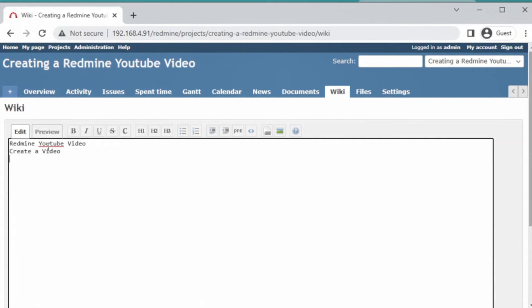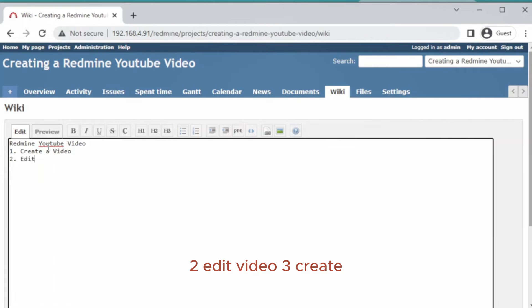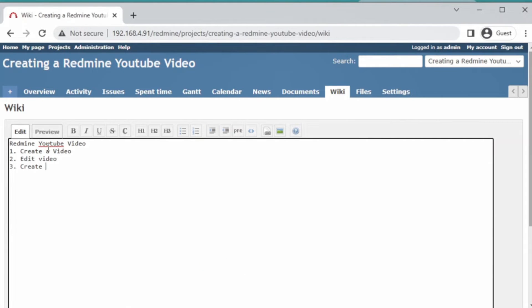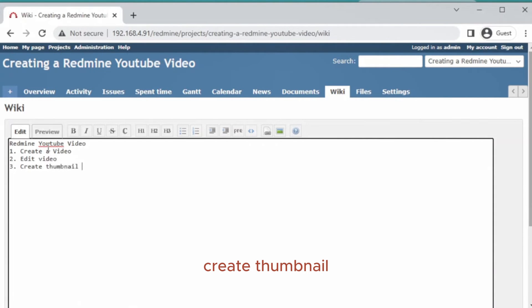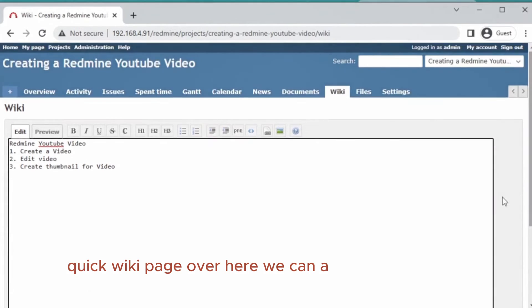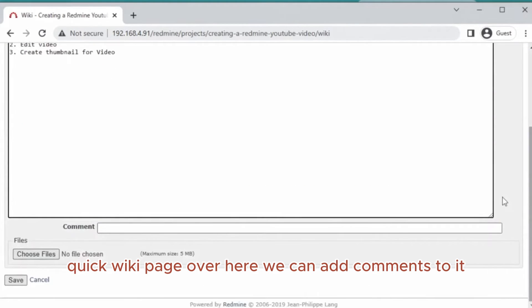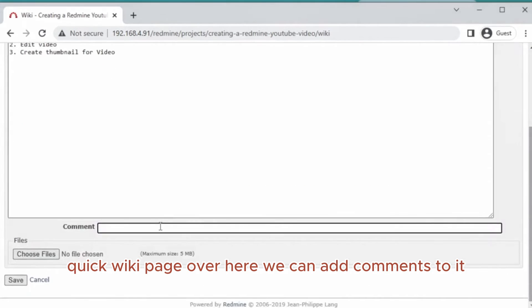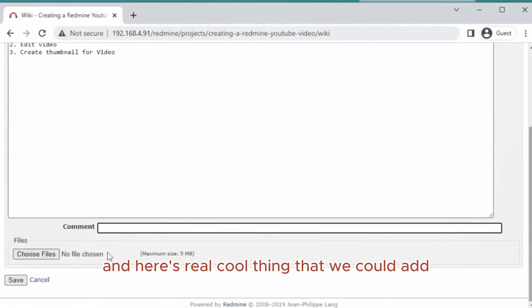We'll title it 'Redmine YouTube Video - Create a Video.' Step 1: Edit video. Step 2: Edit video. Step 3: Create thumbnail for video. This is a quick wiki page. We can add comments to it.